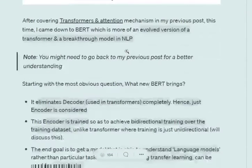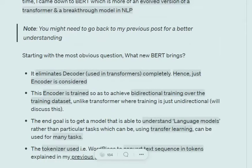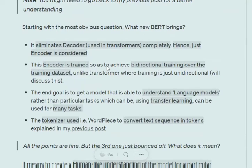Let's first understand the basic difference between Transformers and BERT, and what extra BERT is bringing into the transformer architecture. In transformers we have both an encoder and decoder part. In case of BERT, we only have the encoder part — the decoder has been eliminated.